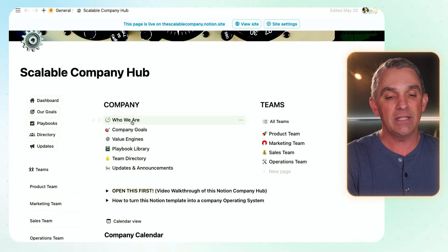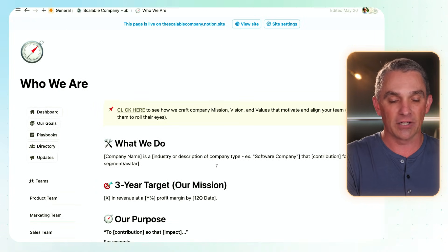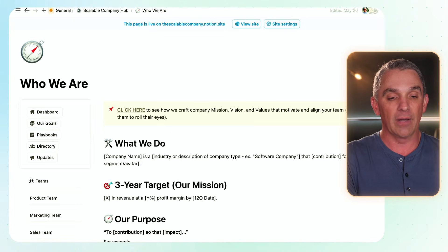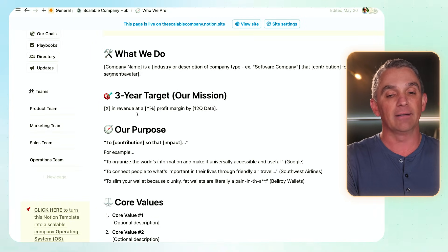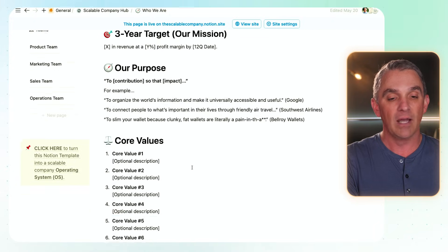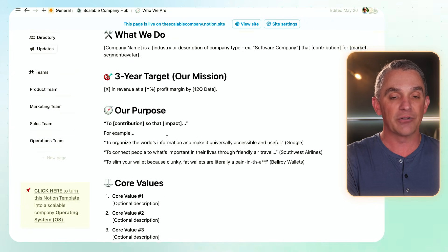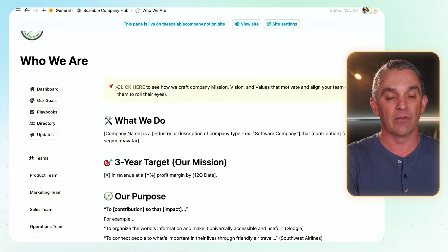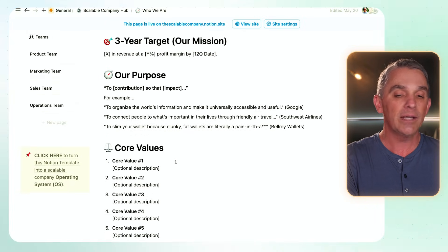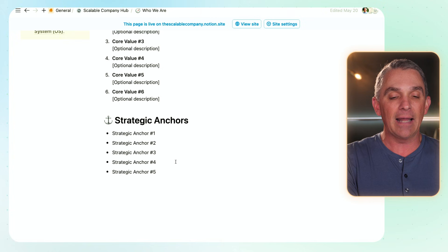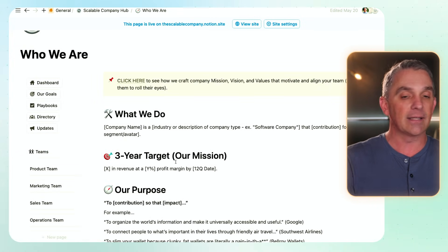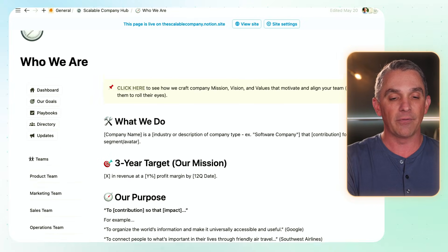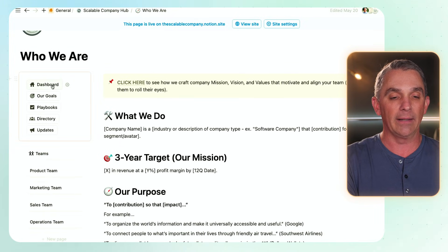Going into the main company section, you can see right up here we've got this "Who Are We" section. This is really purely to answer that question — who are we? So anybody at your company knows what we do. This is our three-year target, our company purpose, our core values — what we refer to as strategic anchors. This is really important because it tells anybody and everybody at your company, whether it's their first day, 50th day, or 500th day — it's just a good reminder, one stop that they can look at to know who you are and what you do.